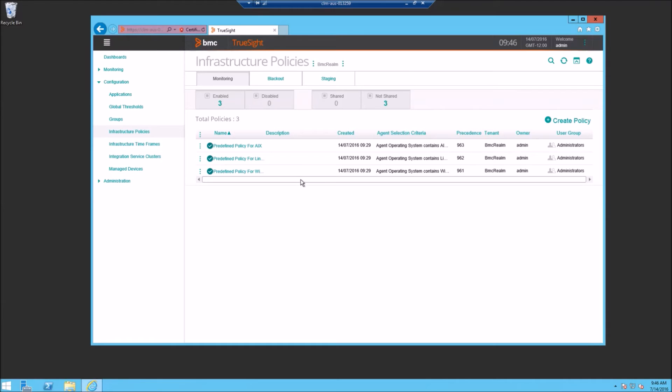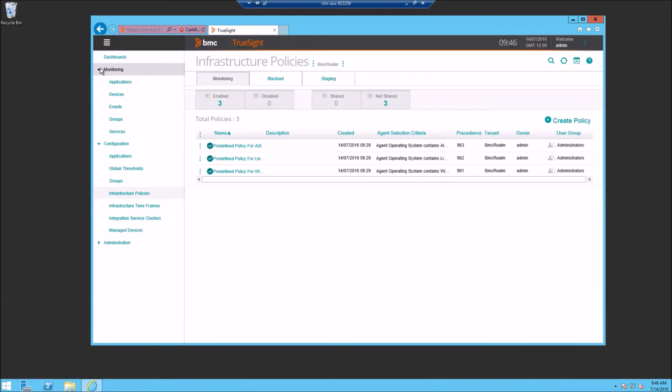We can see that our three predefined policies exist now. These are predefined monitoring policies for basic OS monitoring for AIX, Linux and Windows.